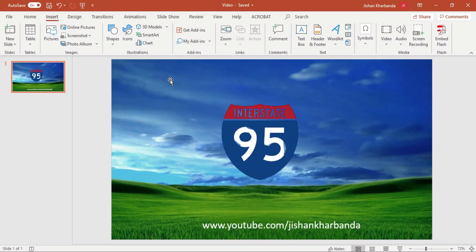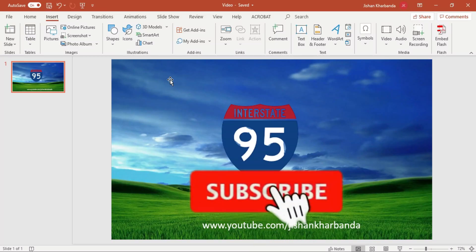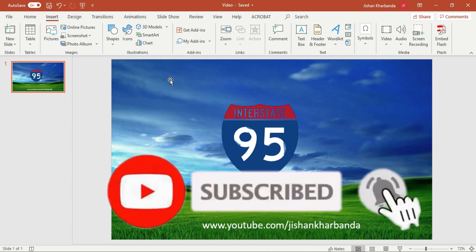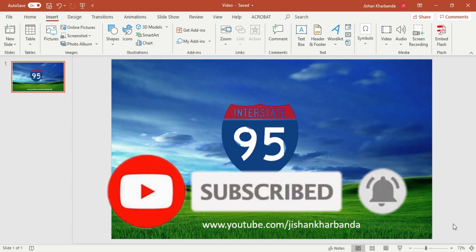Now before we get started, make sure to hit that subscribe button and ring that notification bell, so you'll be the first one to know all the tips, tutorial hacks, and much more.